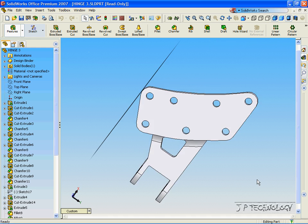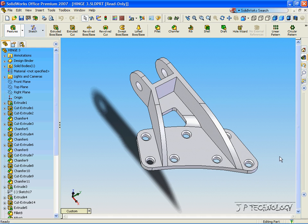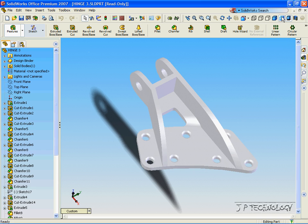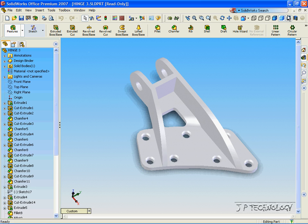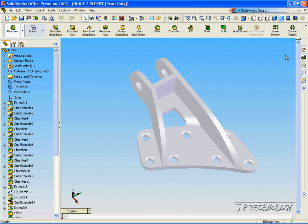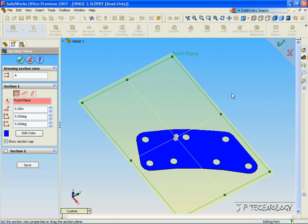The shaded with edges is what we're most common to. Then there's just shaded, and shaded with the shadow or without the shadow. Now let's click shaded with edges view, and let's click the section view.